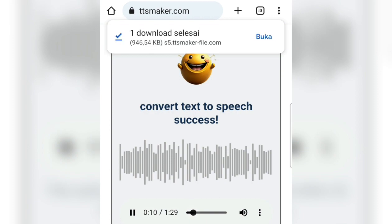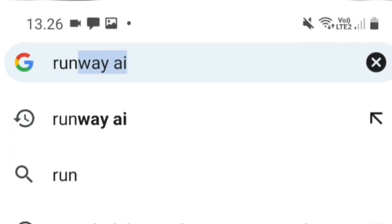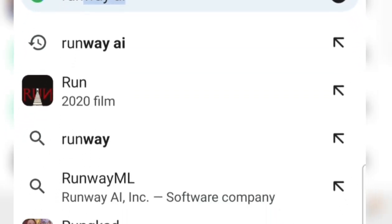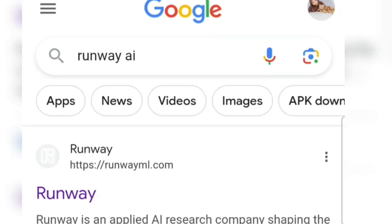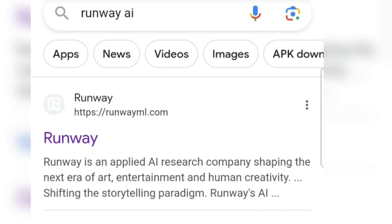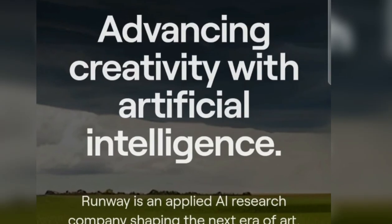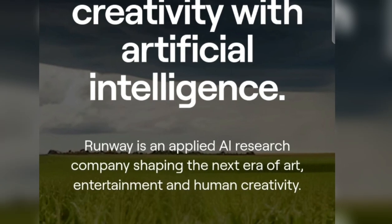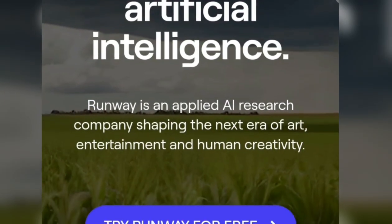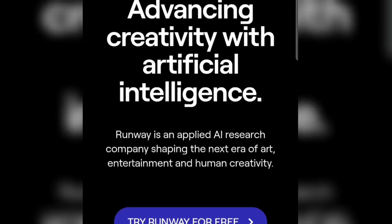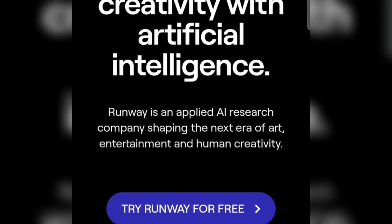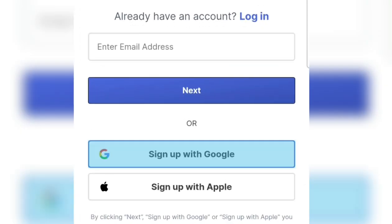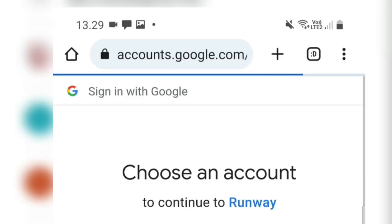We search for RunwayML and in the top search results, click RunwayML.com. Then we will be asked to log in first. Please register using the sign-up free option, and use a Google account to register.